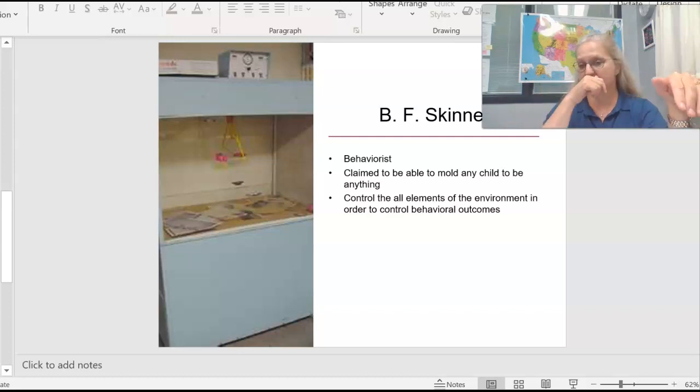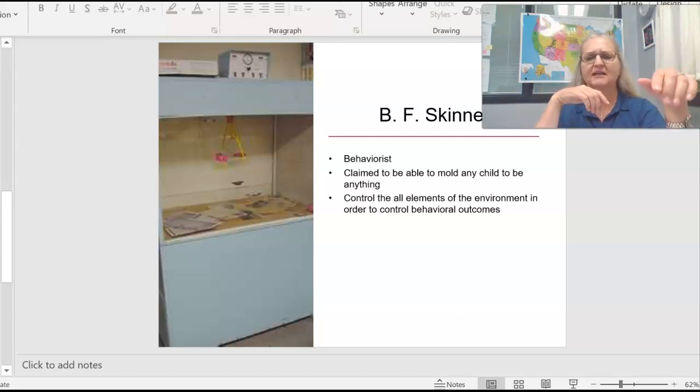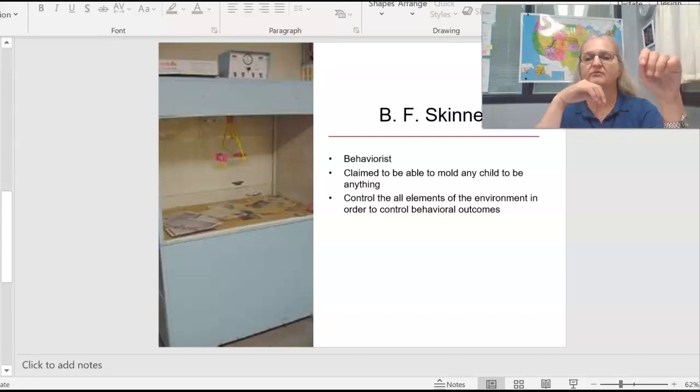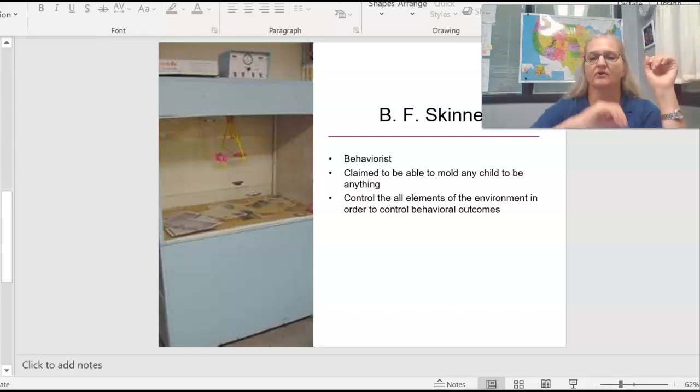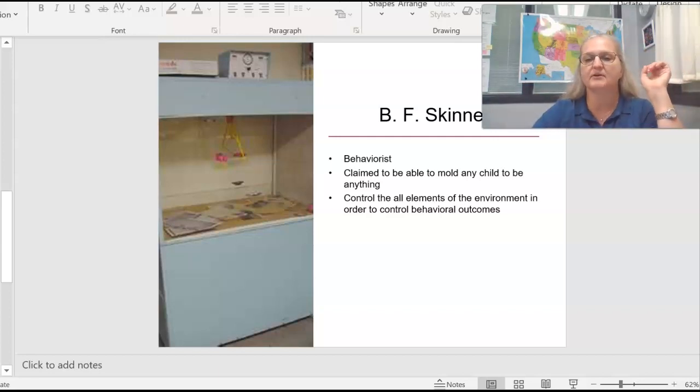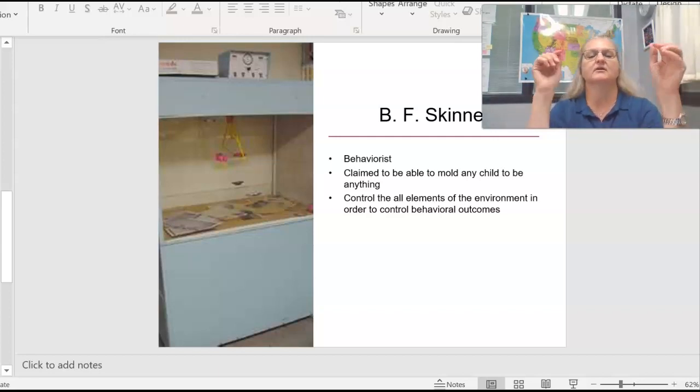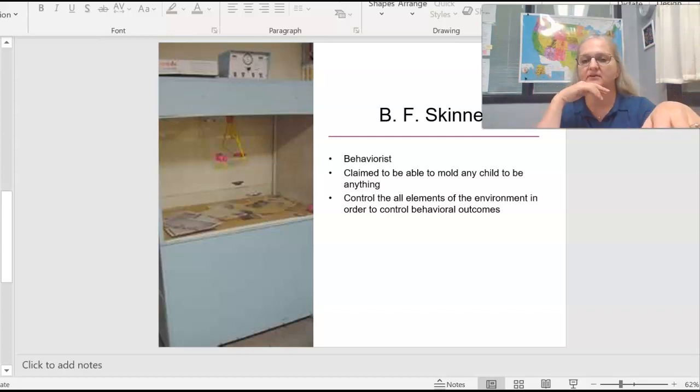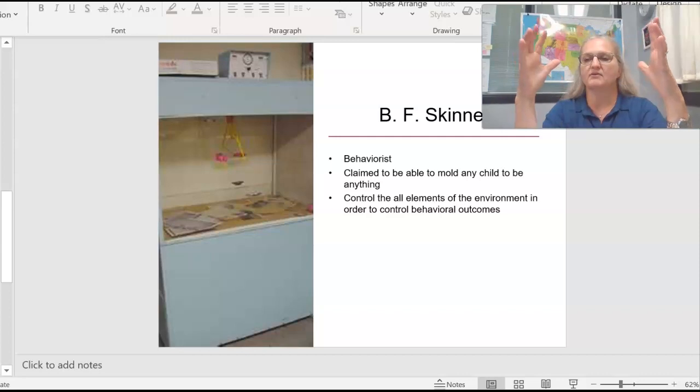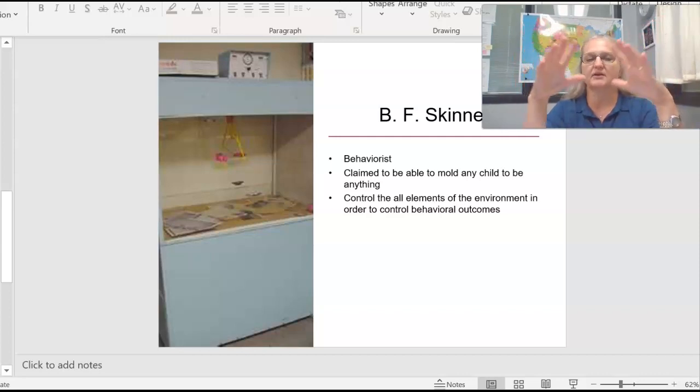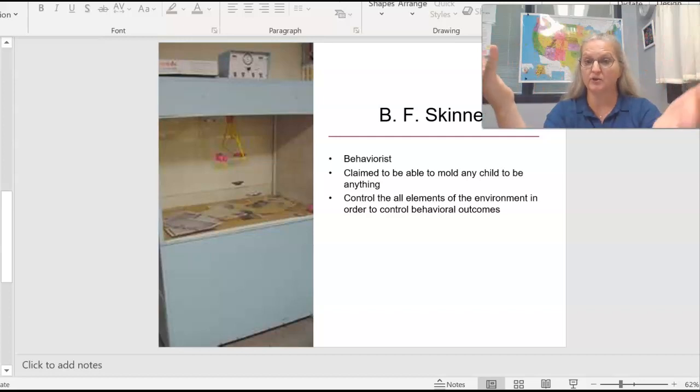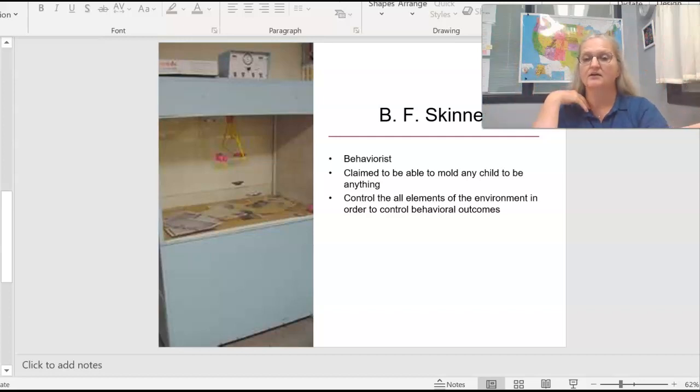Another behaviorist that's kind of famous is this guy named B.F. Skinner. He's famous, I don't have it bolded on here for his air cribs. I don't have the word on here at all. This is a picture of the air crib.